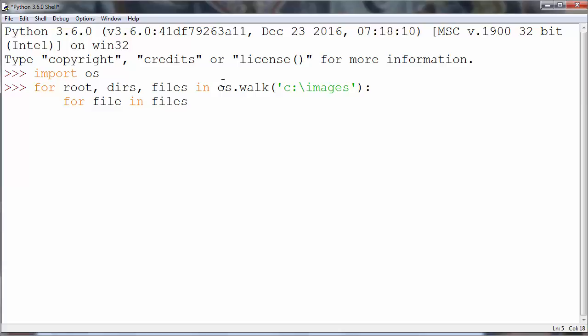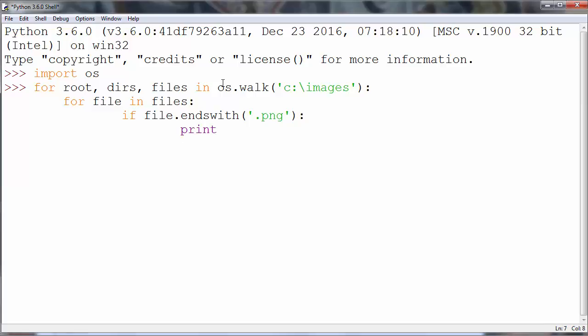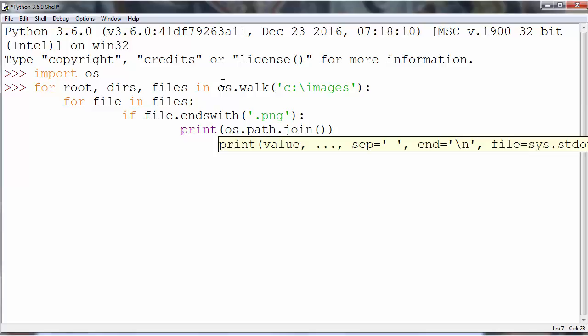And if our file ends with .png we will just print that file to the screen. So we will call method path and we will join our root and our file.